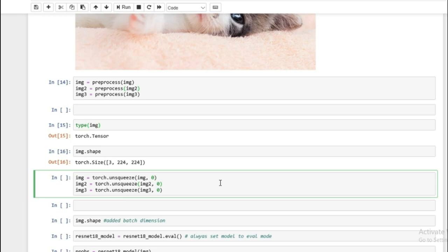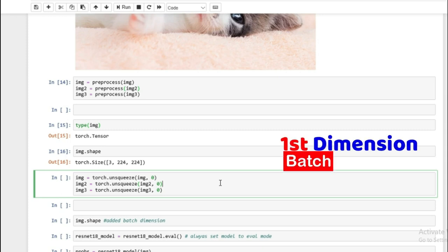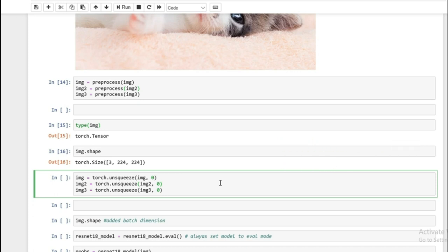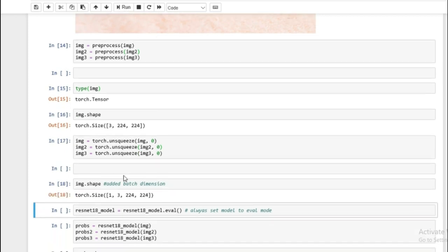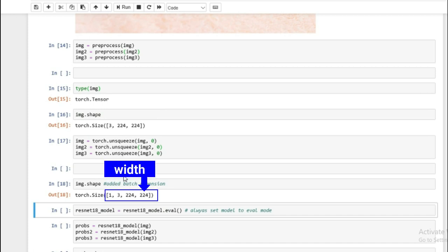The next thing we need to do is unsqueeze. Basically all of these images need to be in four dimensions, because the first dimension will represent the batch. All of these models are expecting images to be passed in as batches. Currently if you look at torch size you'll see it's channel, height, and width. By using unsqueeze at the zeroth offset we add an extra dimension. Running this, now we have batches, channel, height, and width. This is the shape your images need to be in.